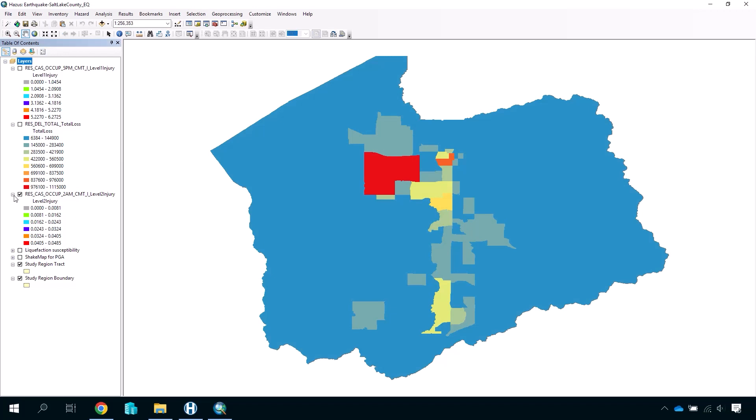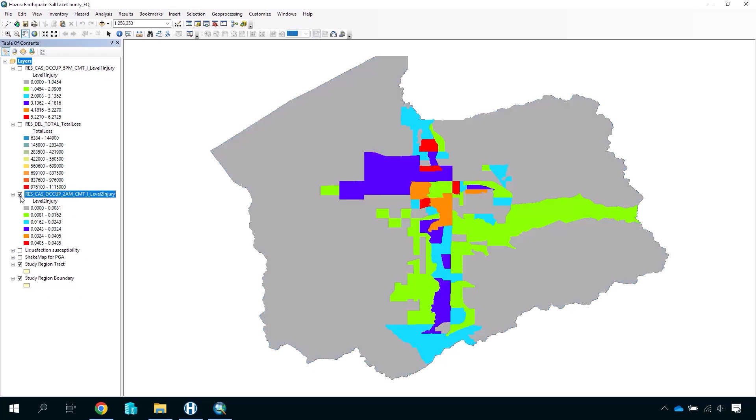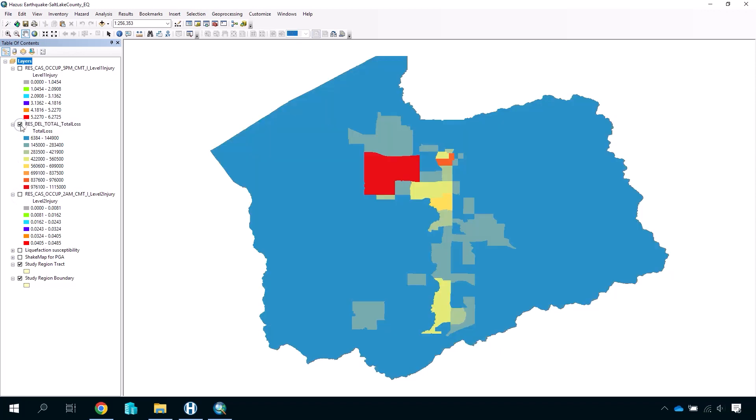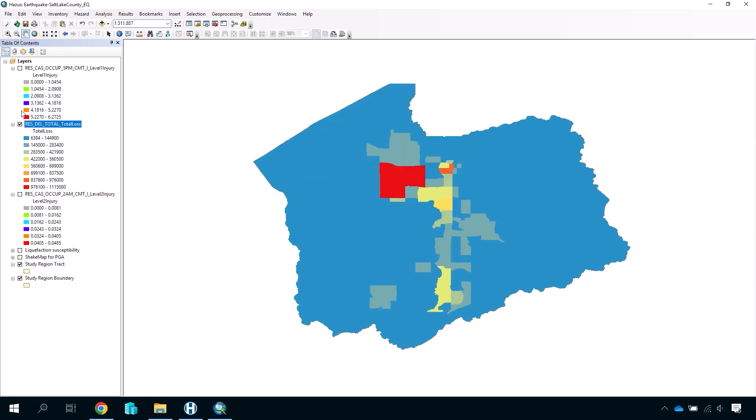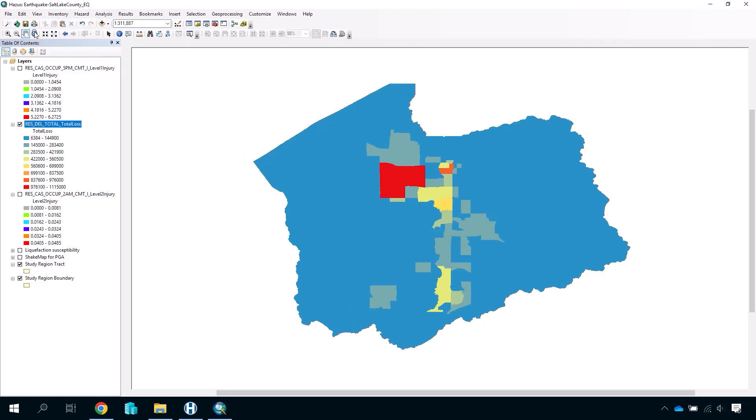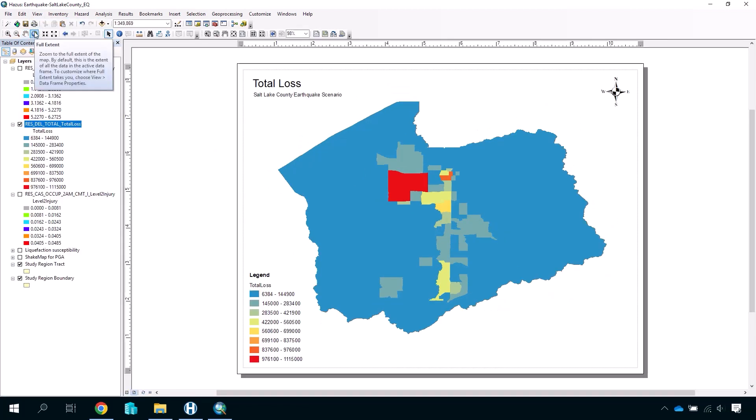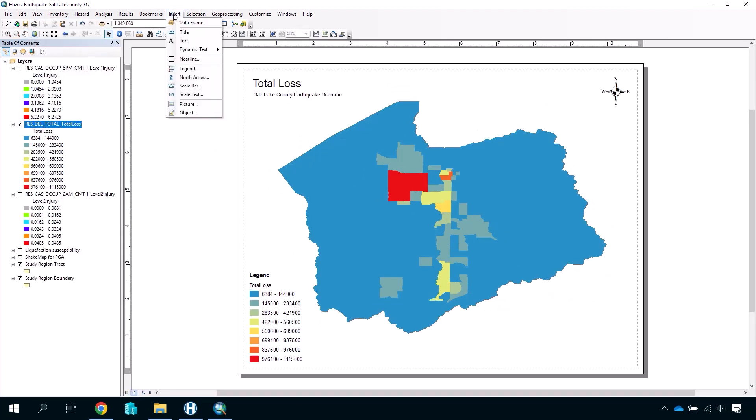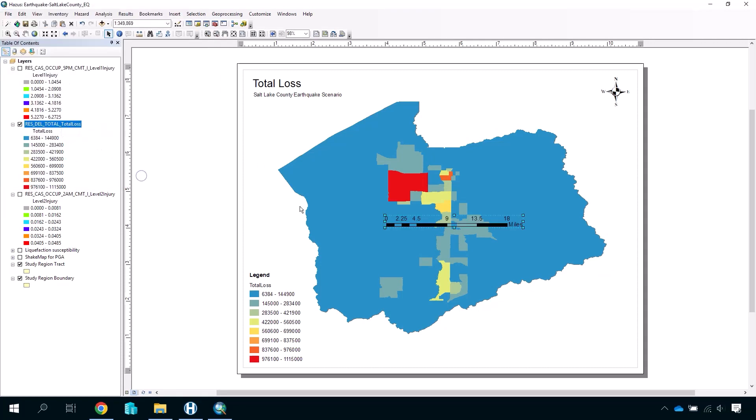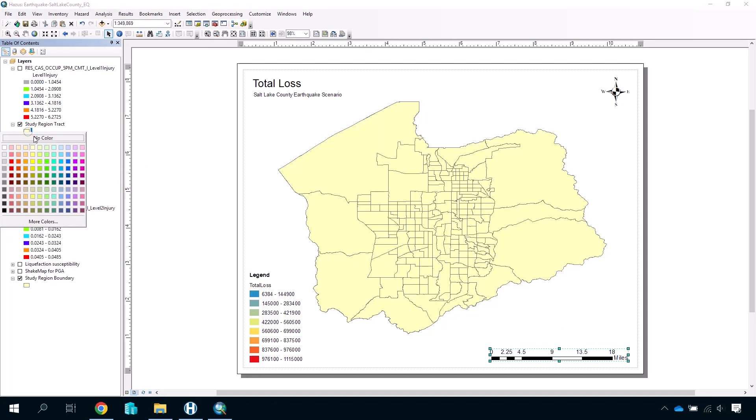It is possible to create both printable and digital maps directly from HAZUS. Once you have your data layers on your study region, open the View menu and click Layout View. Here, you can begin customizing your map with results data layers, text, legend, and other elements by using the Table of Contents and the Insert menu options.